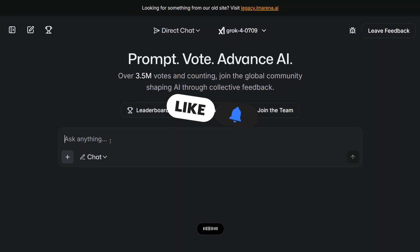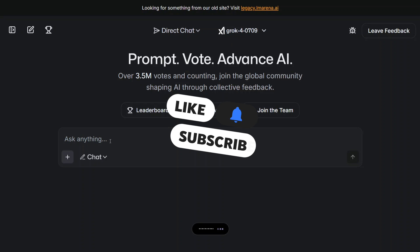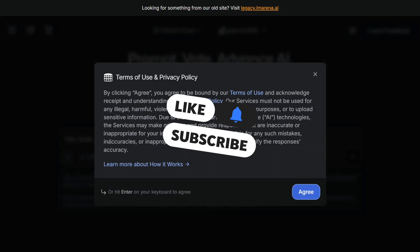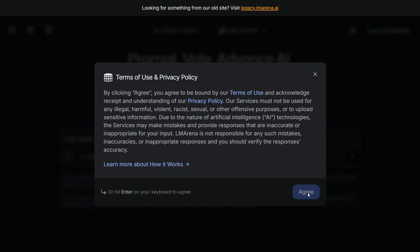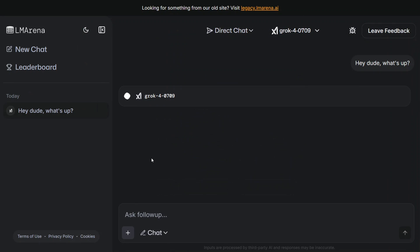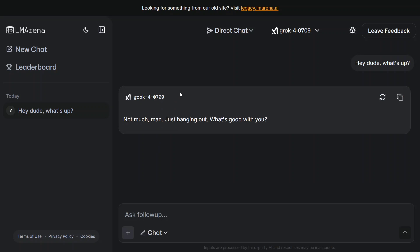Hey dude, what's up? We need to accept this. And here you can see that Grok 4 has started working. 'Not much man, just hanging out. What's good with you?' We are now able to chat with Grok 4, that too for free. This is not available anywhere but just one website.